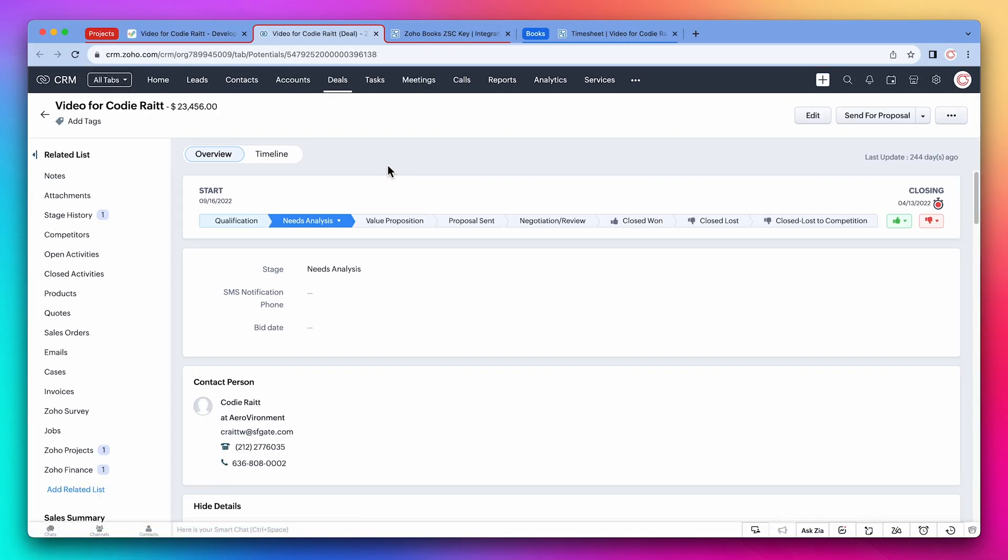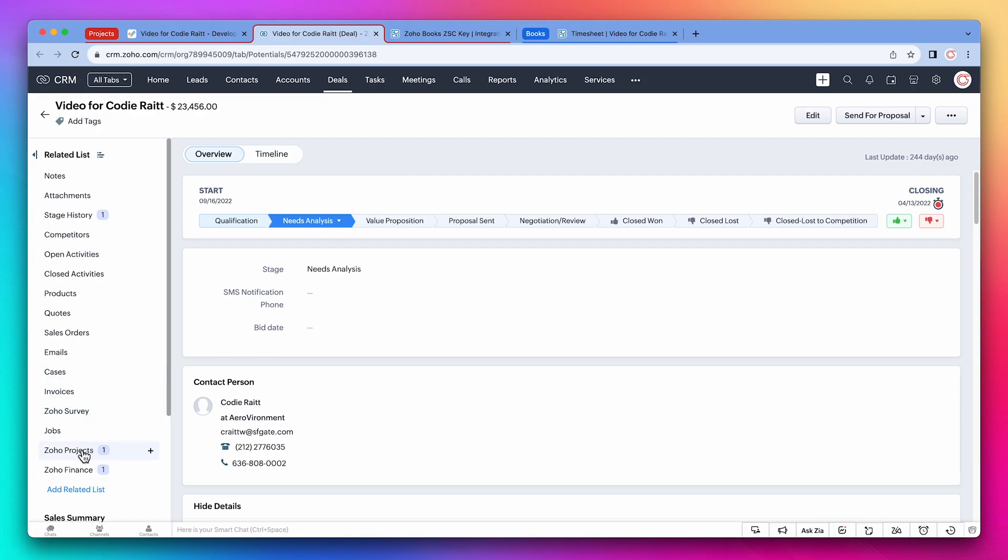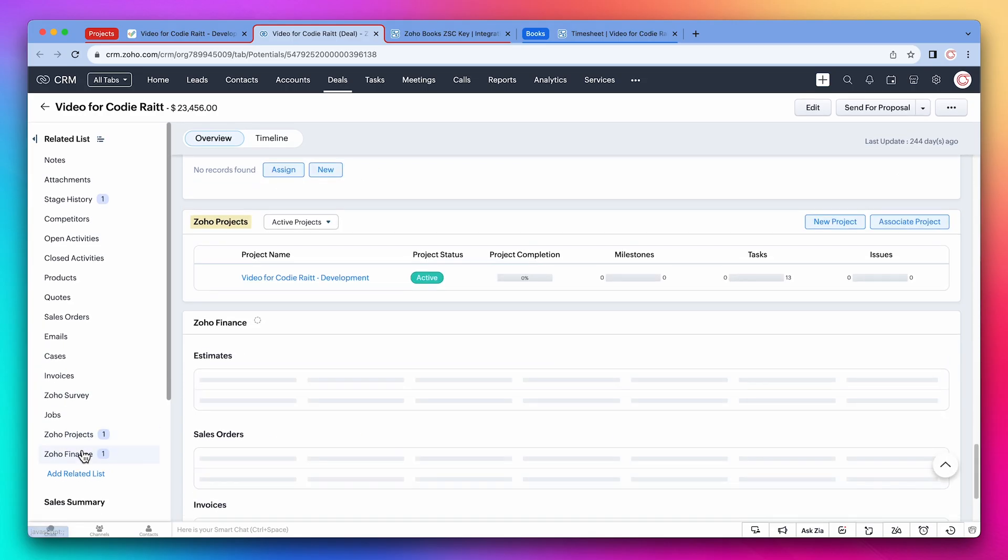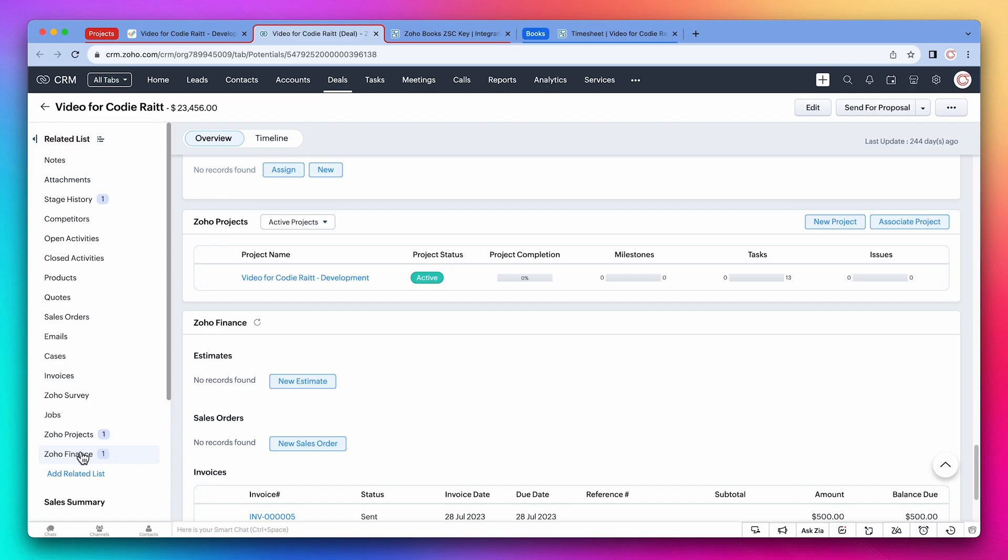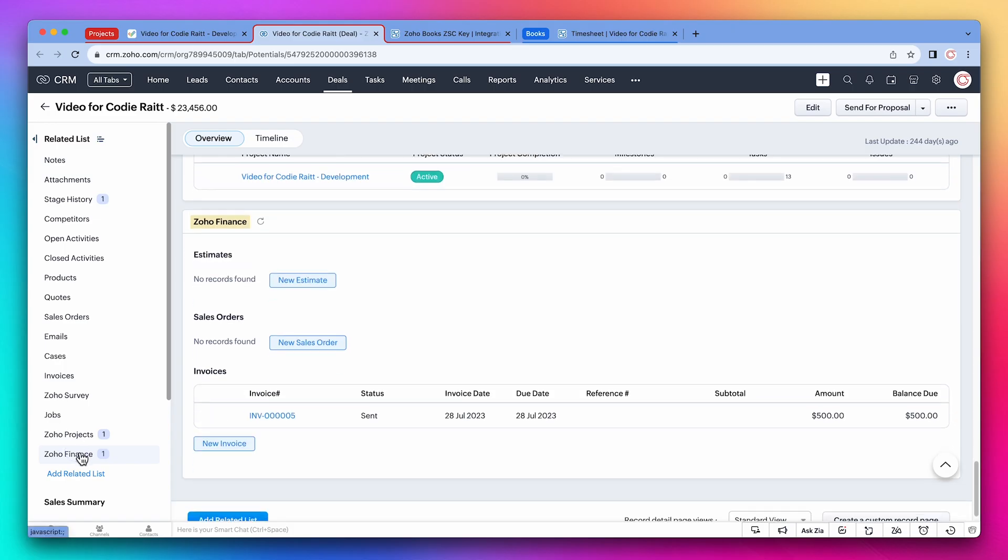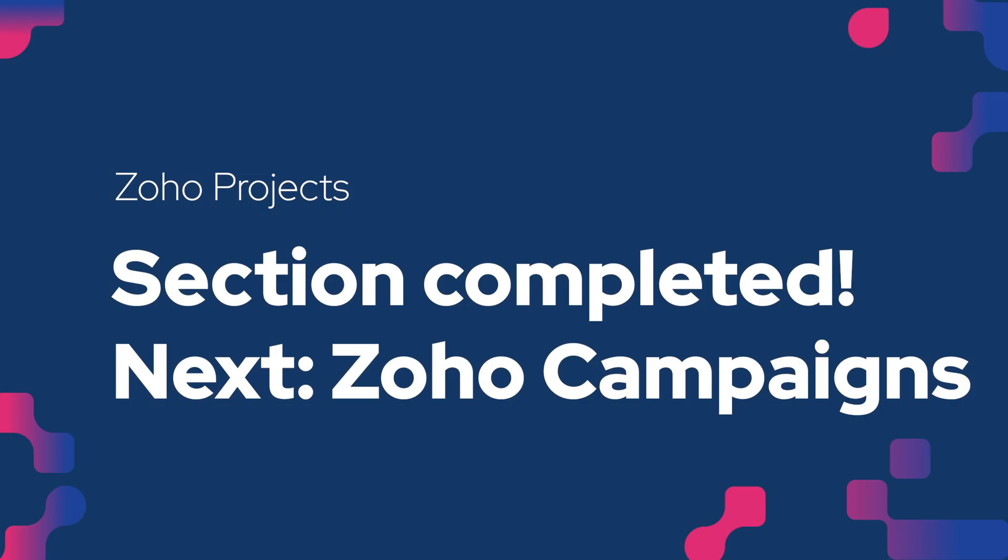On the related lists, we have records associated to Zoho Projects and Zoho Finance. Zoho Projects shows the project information, and Zoho Finance shows all the invoices, estimates and other records from Zoho Books. So far, we have integrated Zoho CRM, Zoho Books and Zoho Projects. The records created in these three apps will be linked, so you can access information about them across the apps.